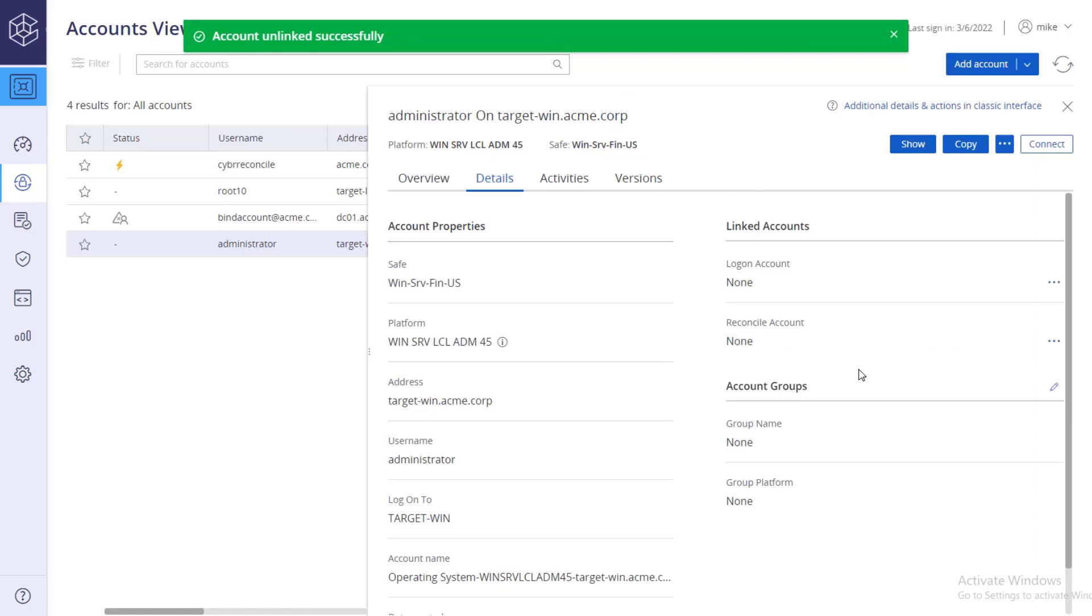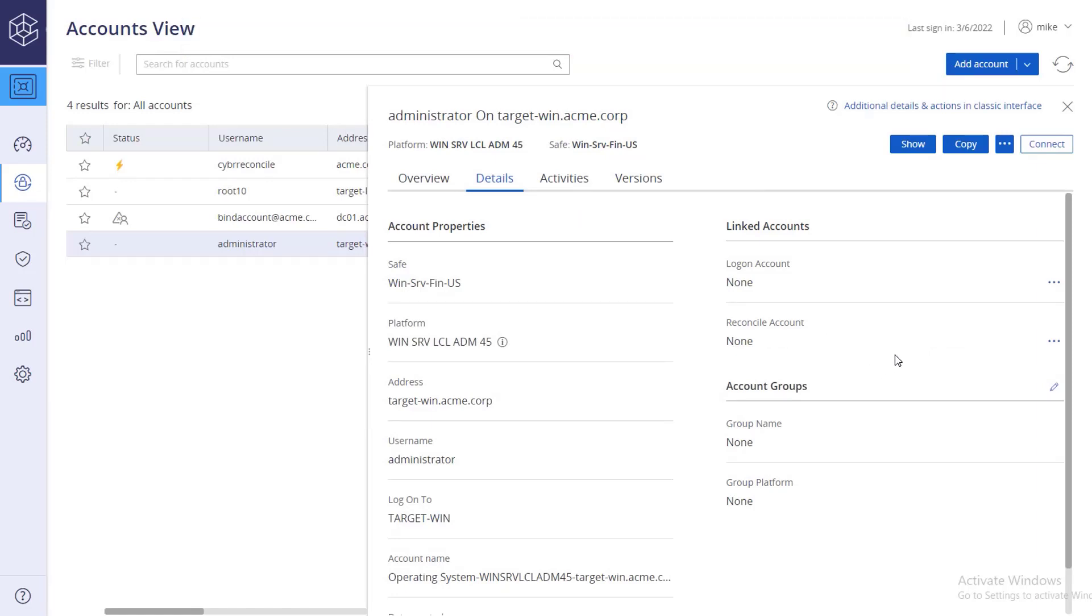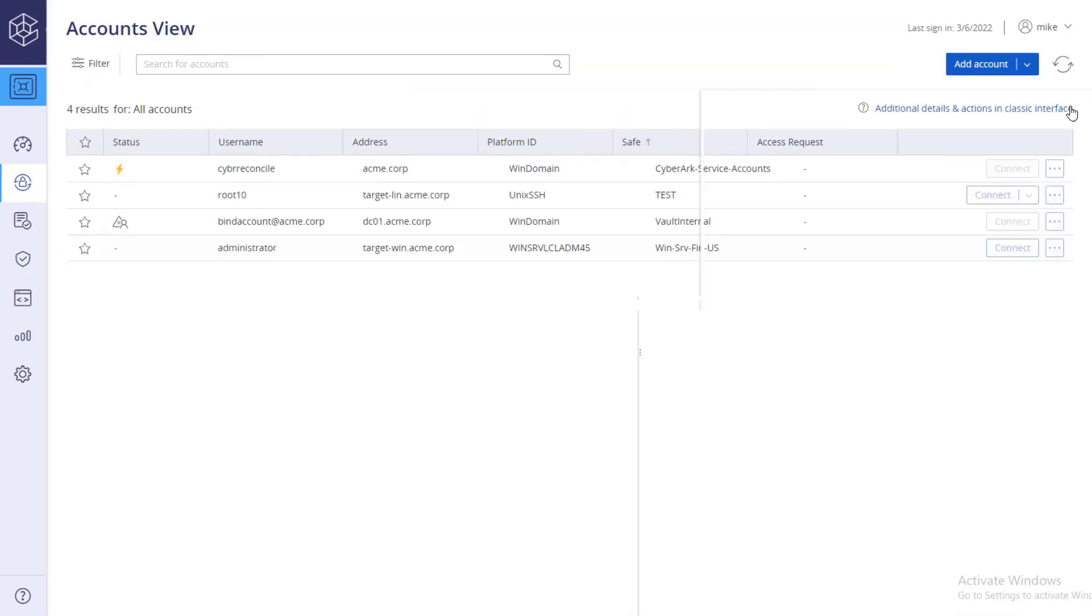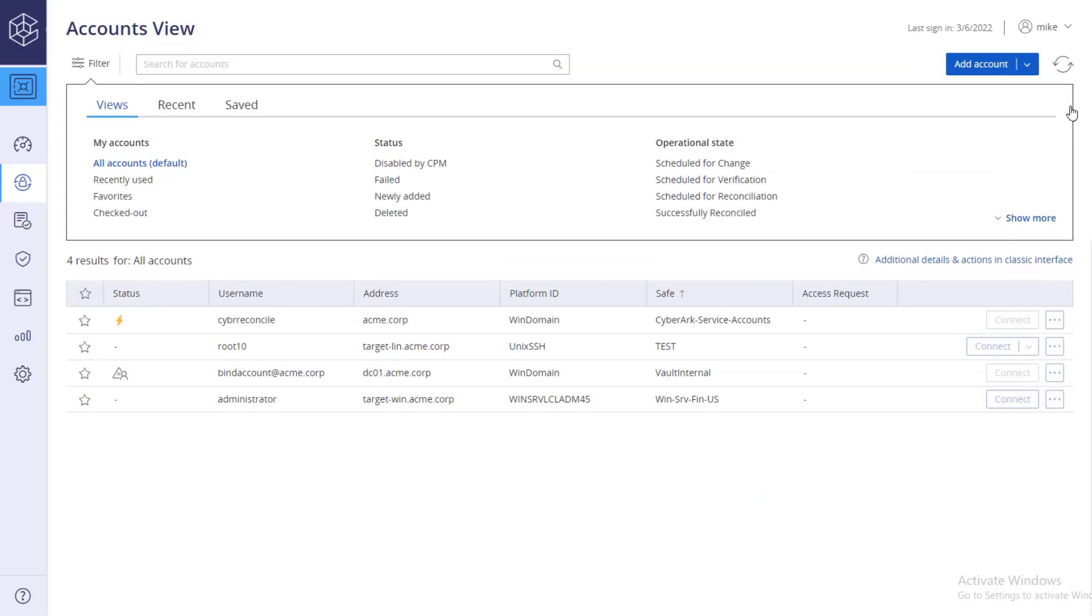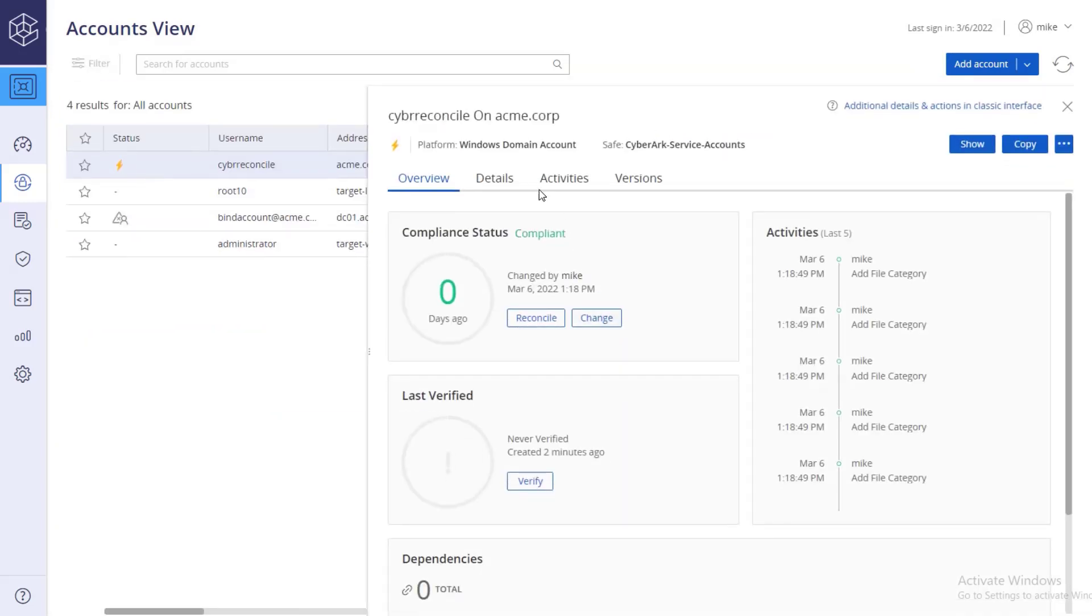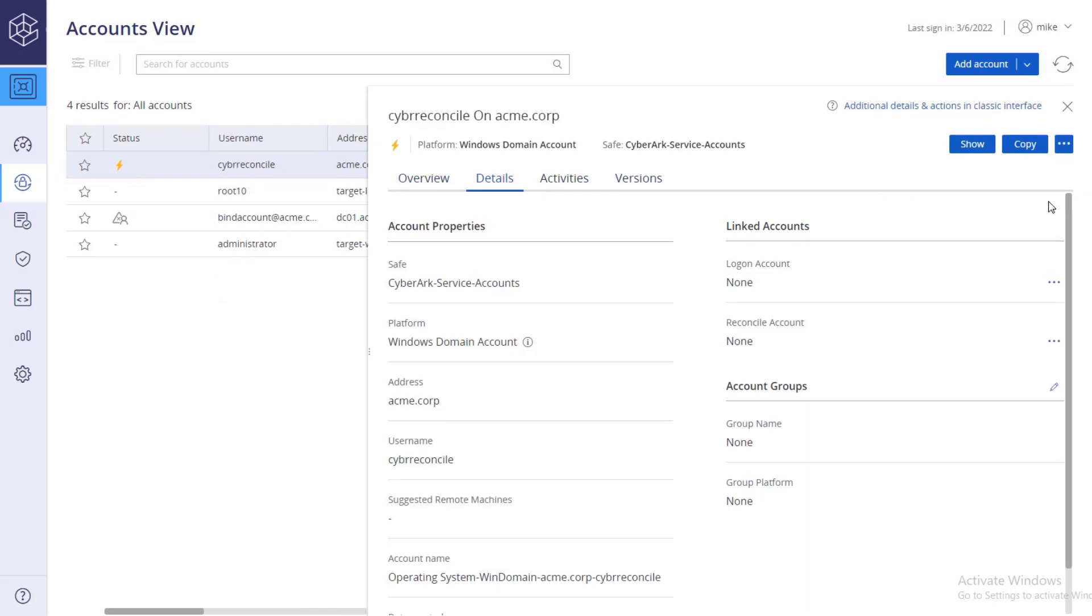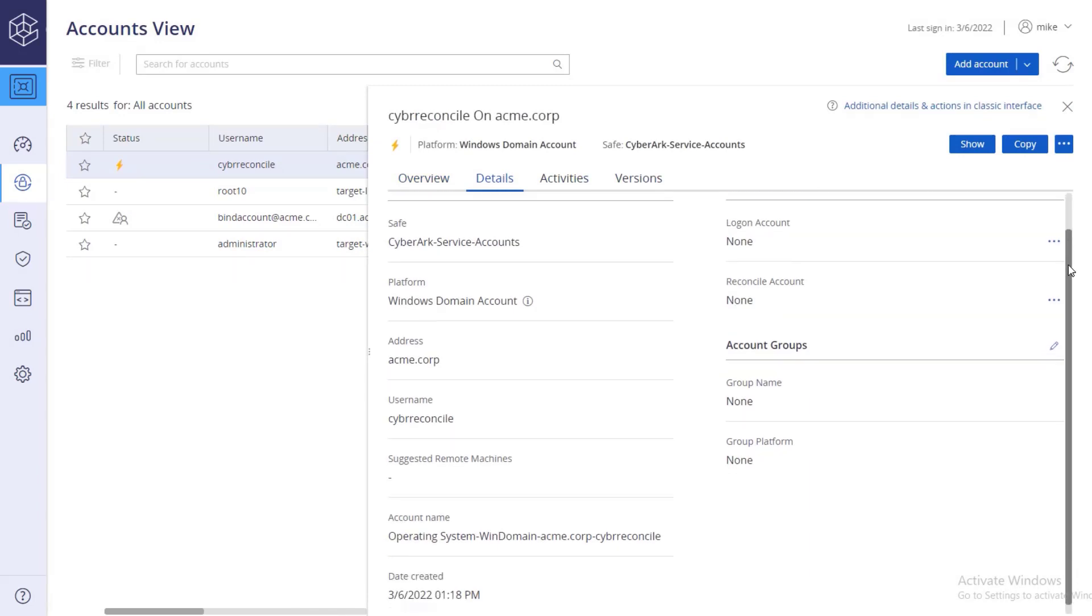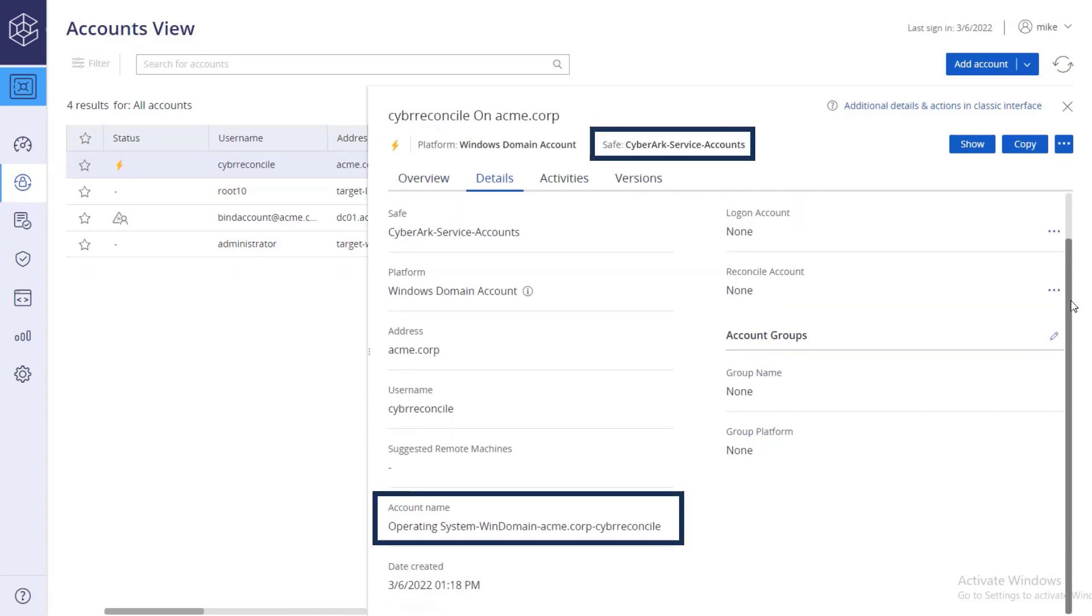Before doing so, retrieve the reconcile account's full name, as well as the name of the safe the account is stored in. Go to the account details and copy the account and the safe's full names.